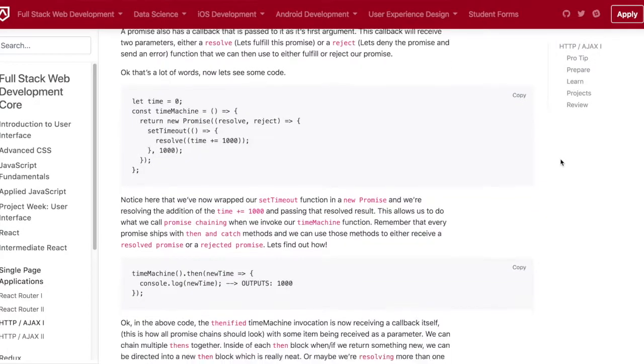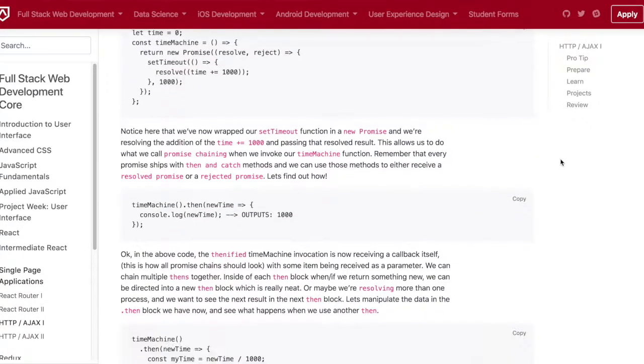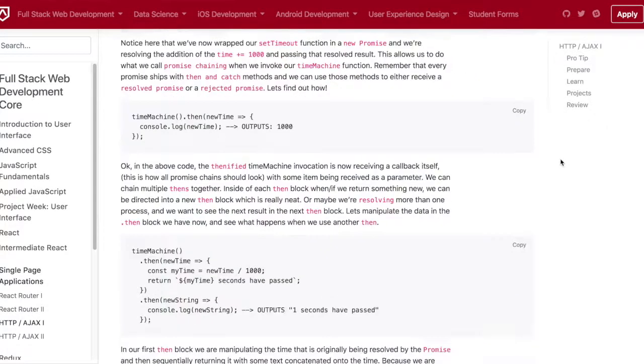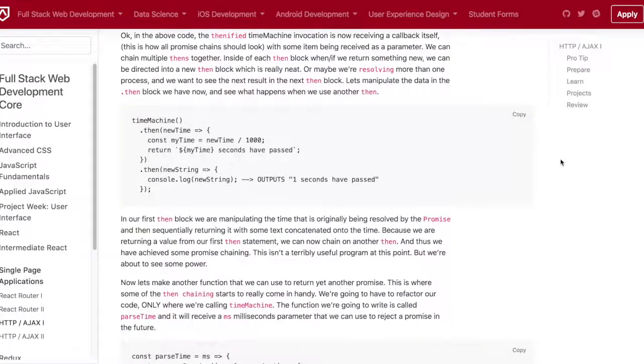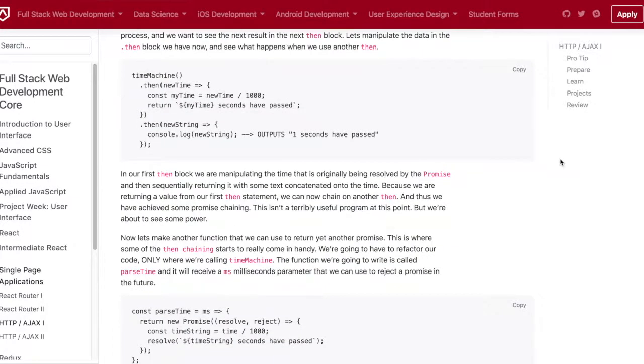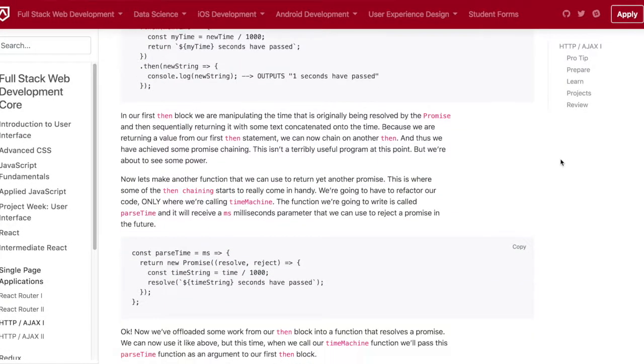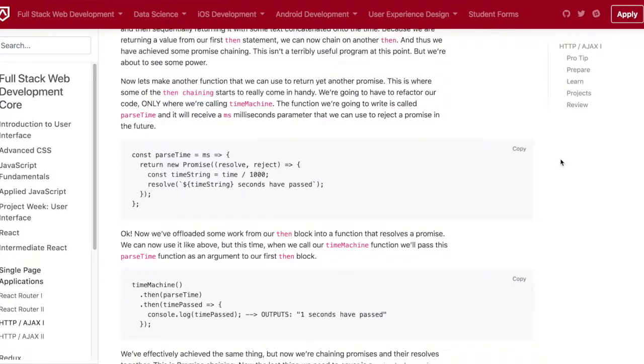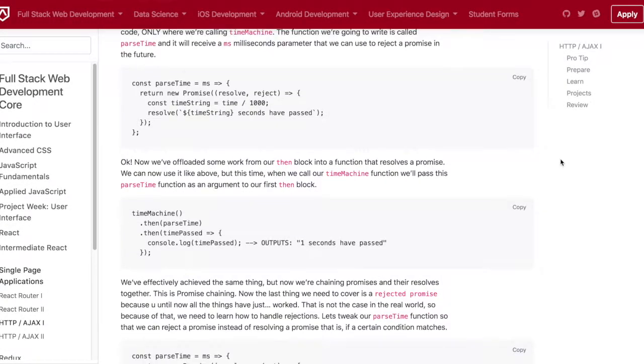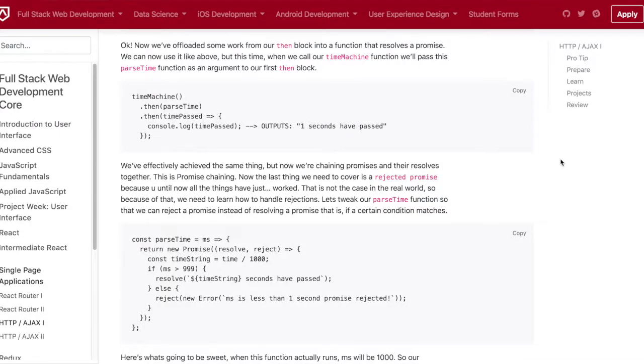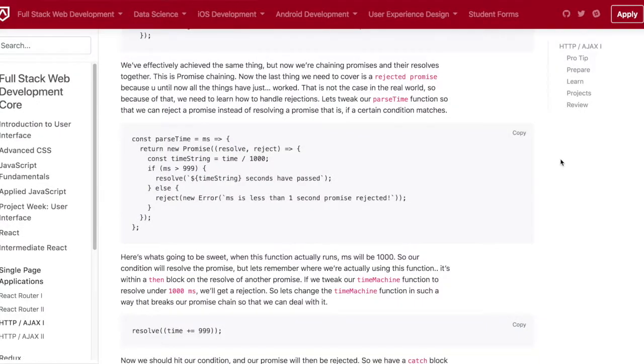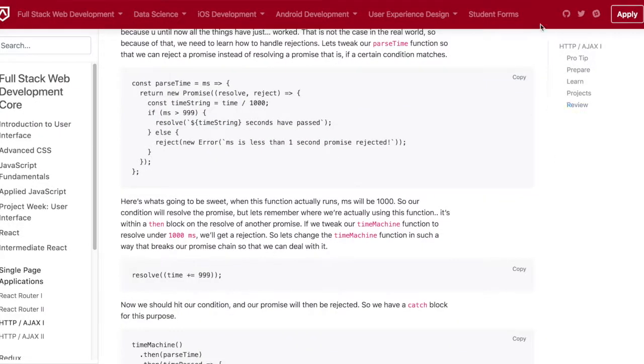The topics we covered today are using promises and how to chain them using then and catch to catch all the errors. We also went over AJAX, which stands for asynchronous JavaScript and XML.